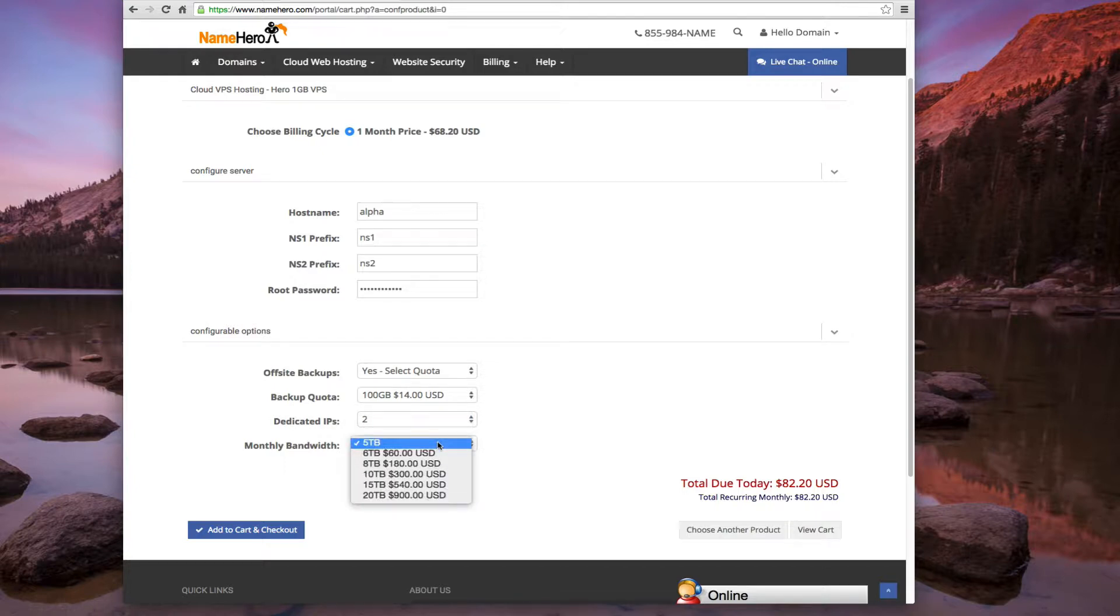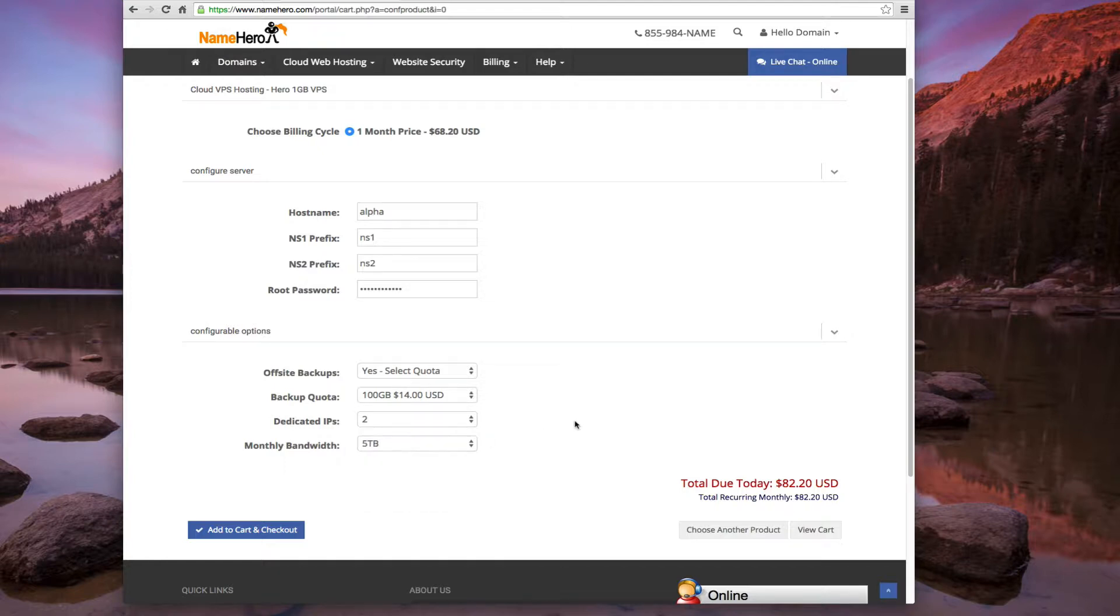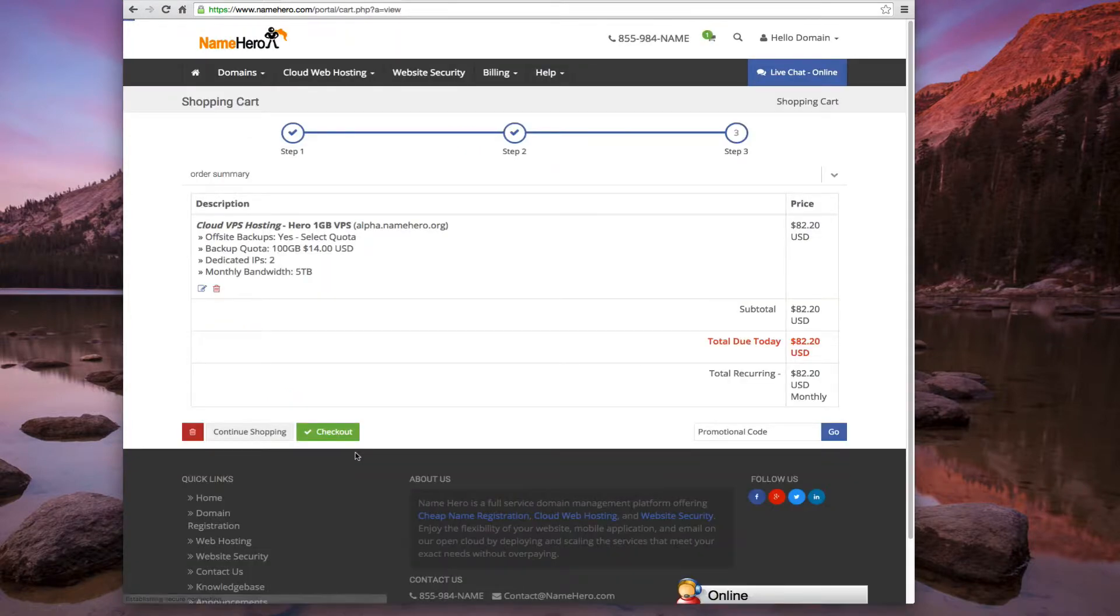And monthly bandwidth, five terabytes is almost always enough. Unless you're just pushing an insane amount of traffic, then you can upgrade here. Also, the cool thing about our platform is if you can start at five gigabytes, and if you start growing really fast, then we can upgrade you on the fly. So now I'm just going to add to cart and check out.